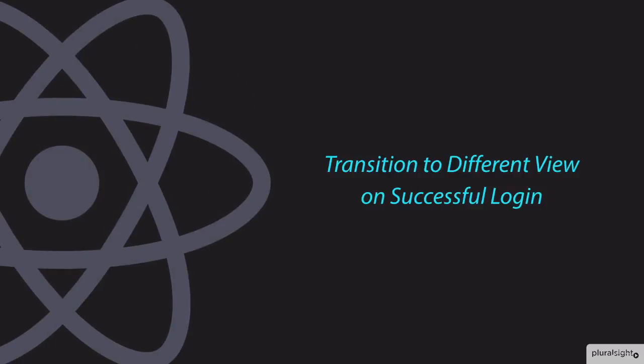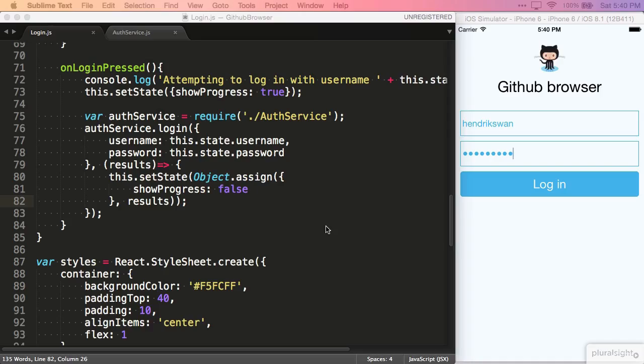We've learned a lot so far, but we still have a bit to go before we're done with login. I'd like to show you how we're going to handle successful authentication by replacing the login view with a different view.